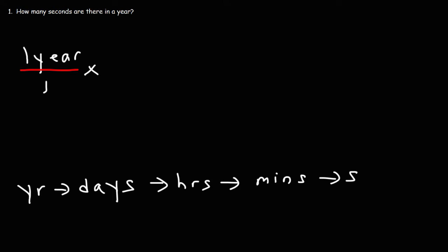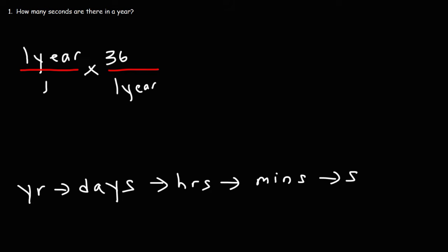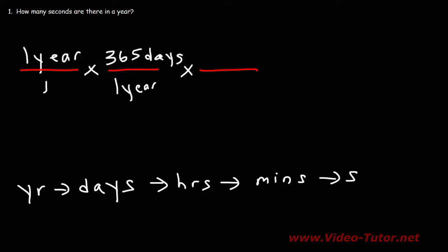So how many days are there in a year? Well, one year contains 365 days. Now, we're not going to take a leap year into account, so it's about 365. One could say it's 365.25, but we'll keep it at 365, just to keep things simple. Now, how many hours are in a single day? One day contains 24 hours.